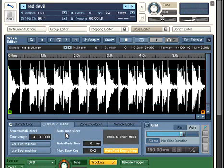Slicing breaks a loop up into individual rhythmic pieces, each of which can be triggered independently, allowing the loop to smoothly respond to tempo changes.